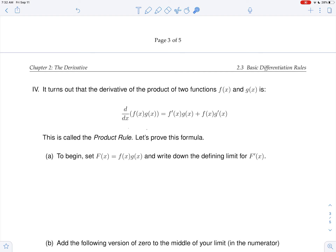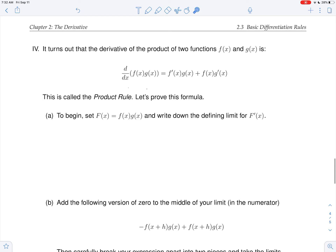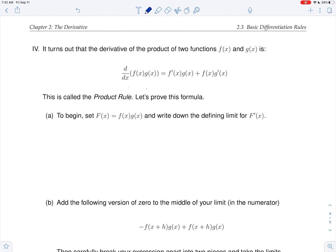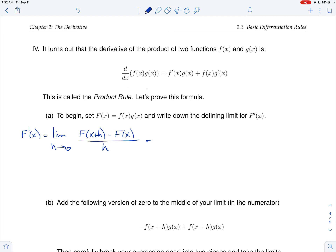We'd like to actually see why this formula works. We're going to use the same kind of notation as last time. We're going to let big F be the thing we're interested in — f times g — and we're going to write down the defining limit for big F. So big F prime is the limit as h goes to zero of big F of x plus h minus big F of x, all over h.